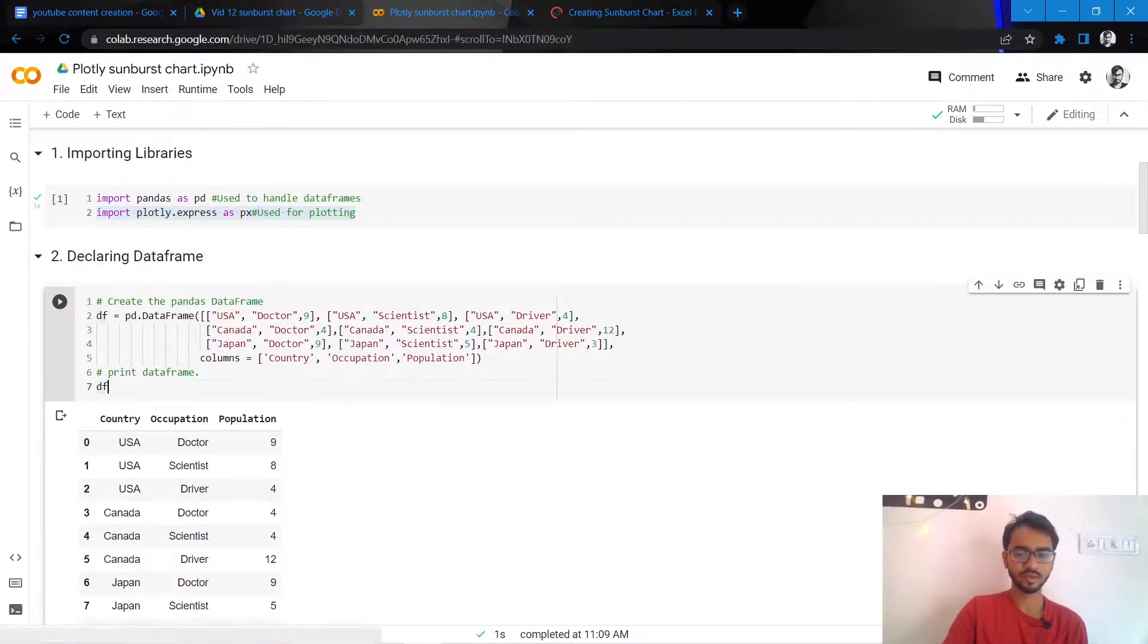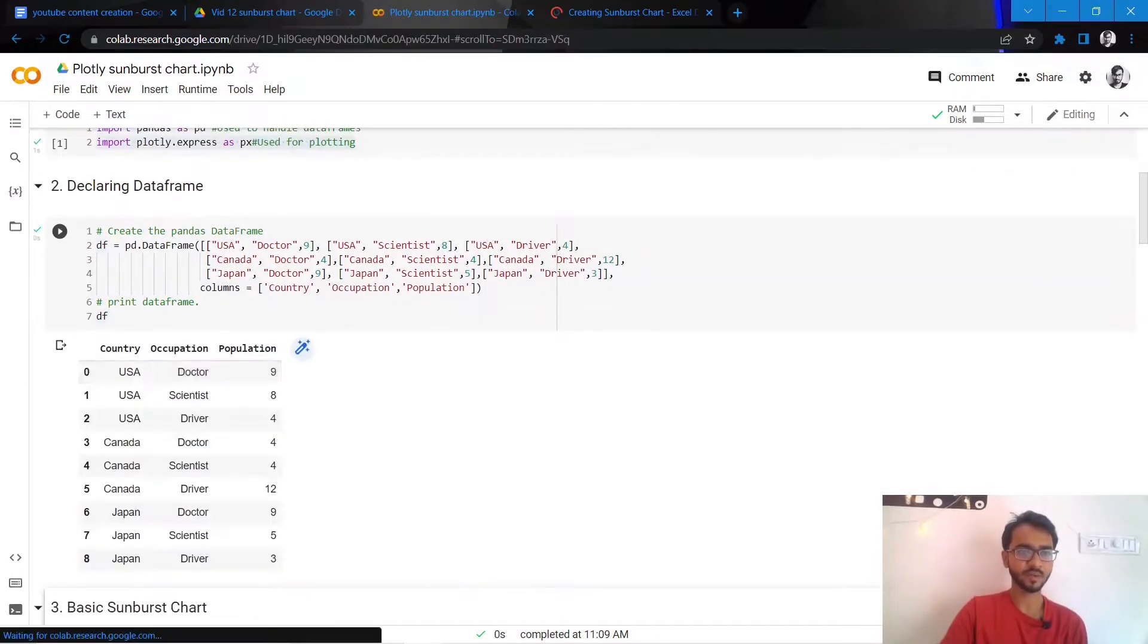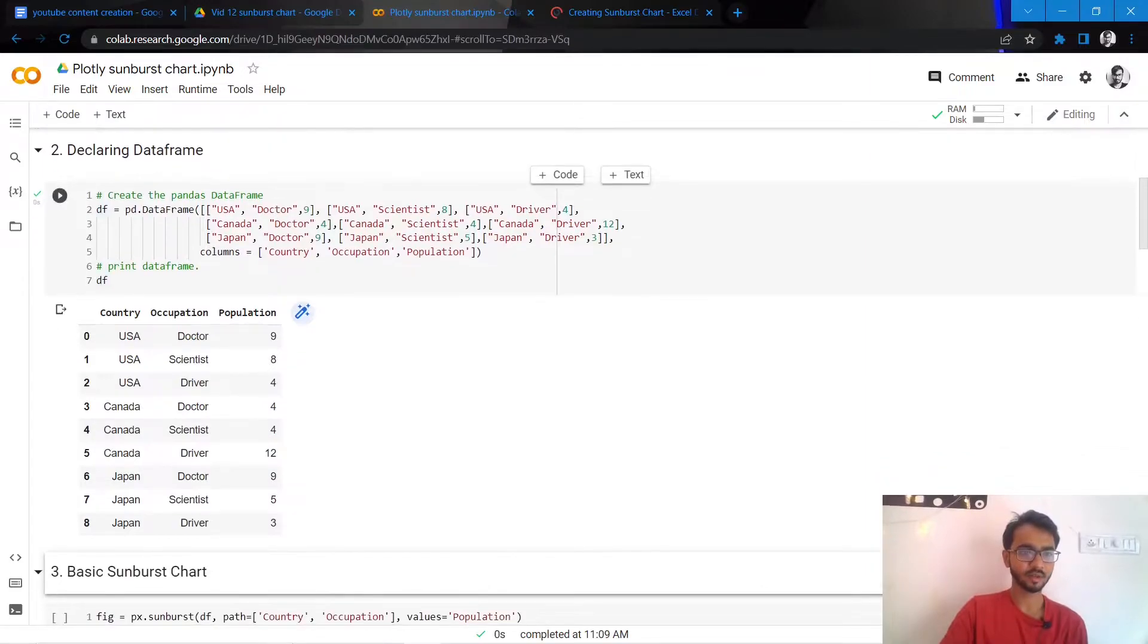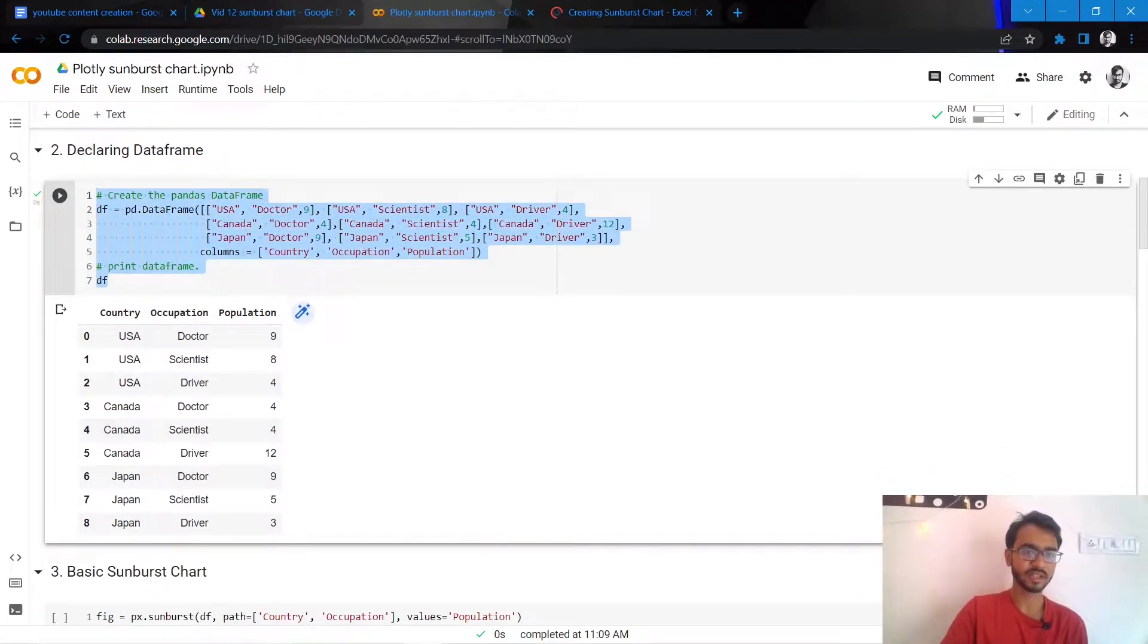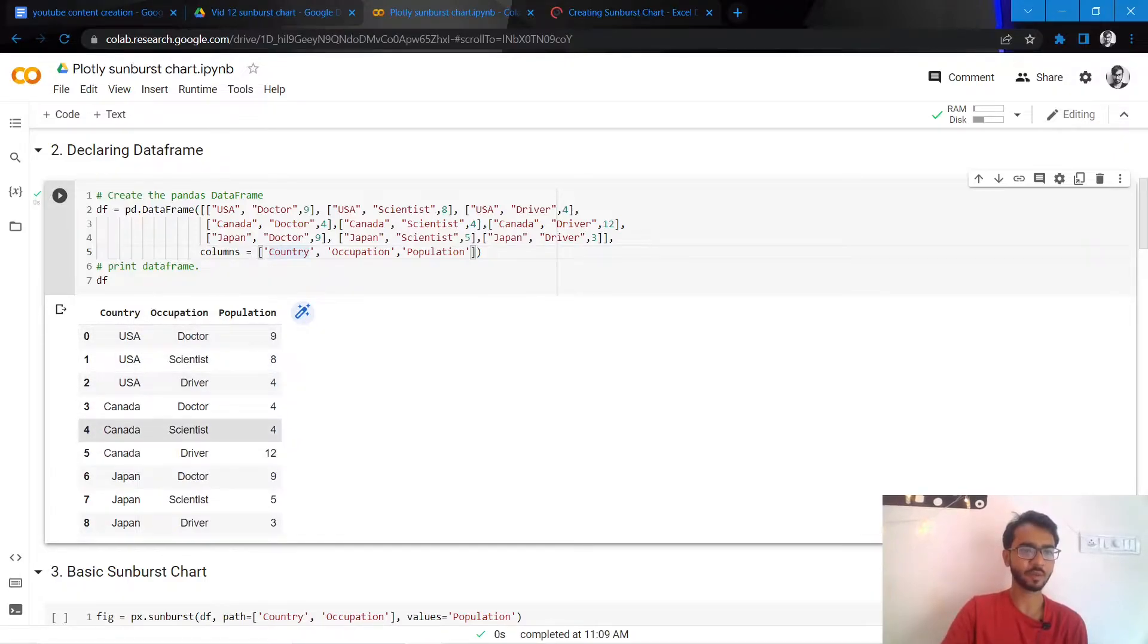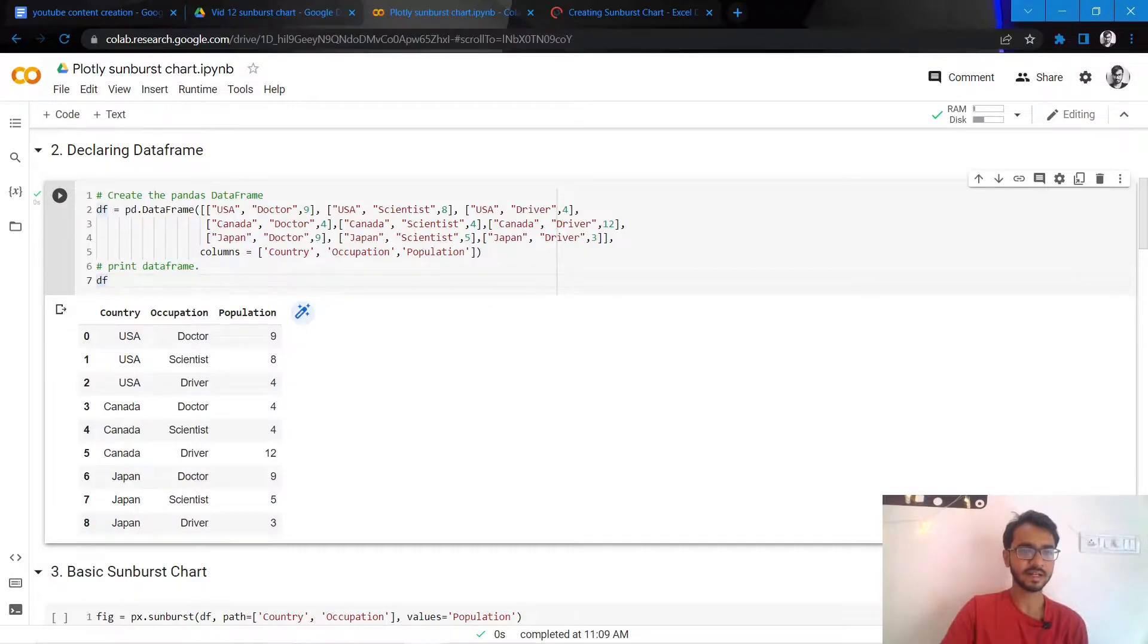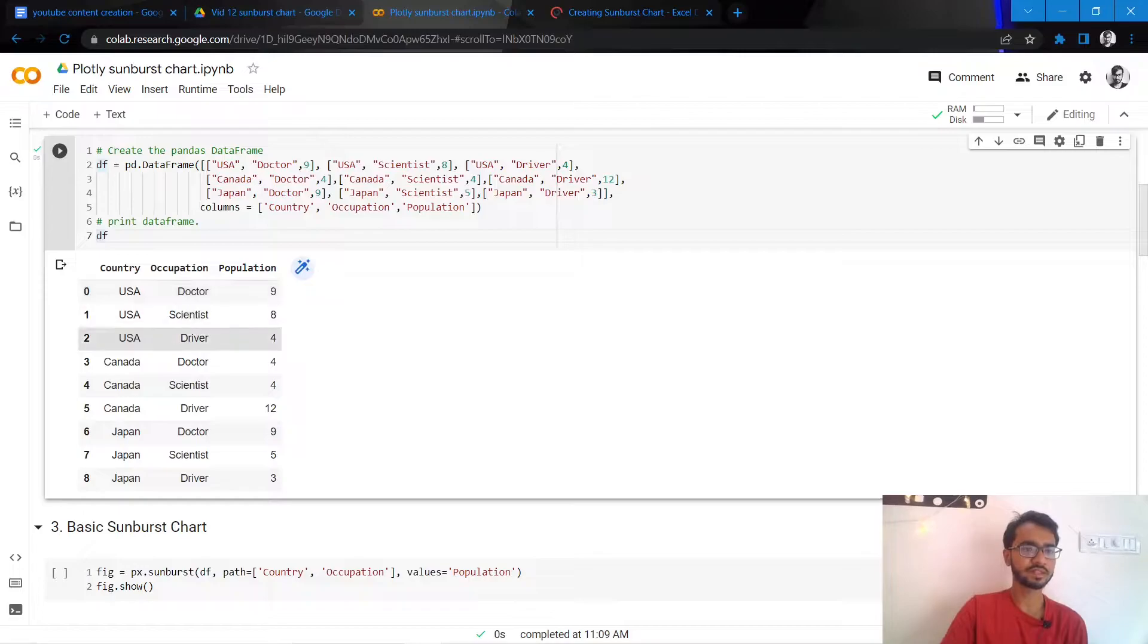So the dataframe that I'll be working with looks something like this. We have three columns: two are categorical which are country and occupation, and then we have population. So this is just a very simple dummy dataset that I'll use which represents what is the population of these occupations in the countries that are mentioned here.